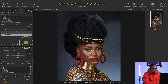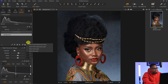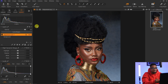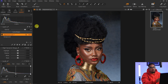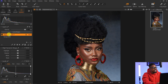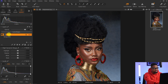Now I want to even out the skin tone. I'll come to my Layers panel, click on the drop icon beside the plus icon, and create a new filled adjustment layer. The reason I create a new filled adjustment layer is so I can have control over any adjustment I make. I'll rename this layer 'Skin Tone'.